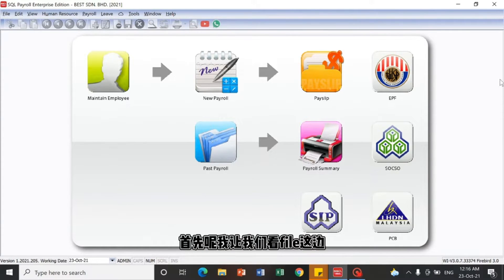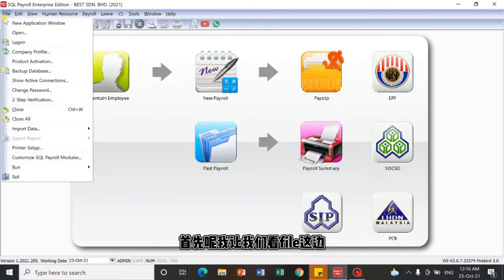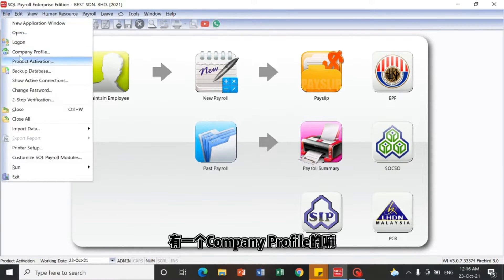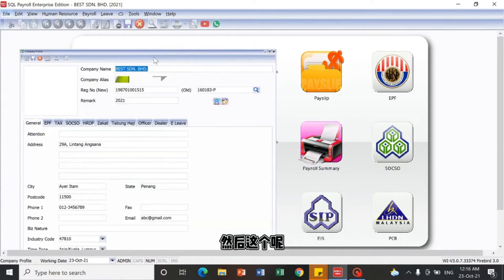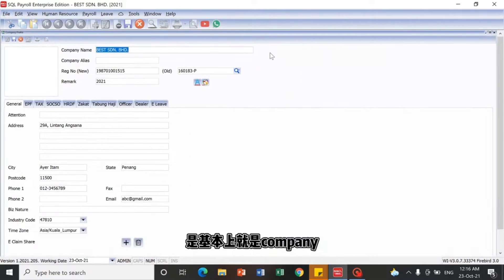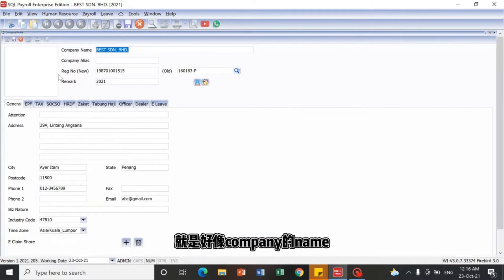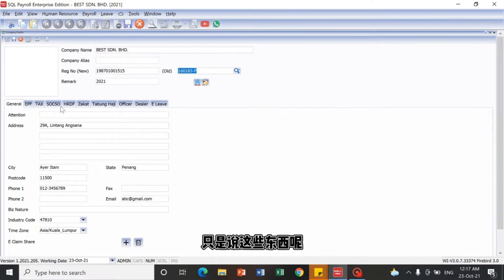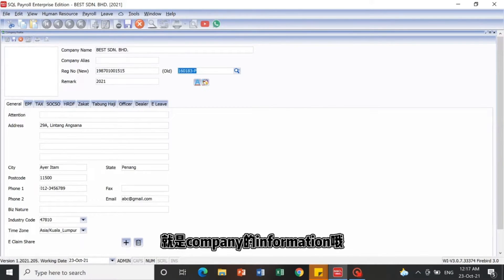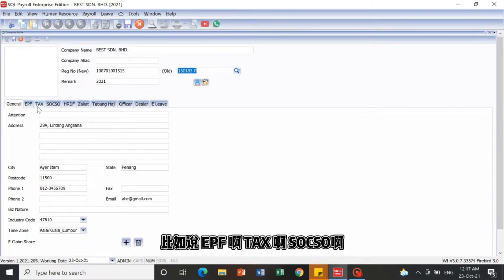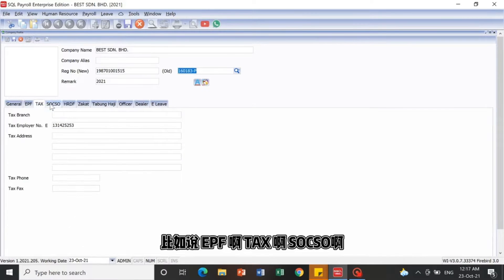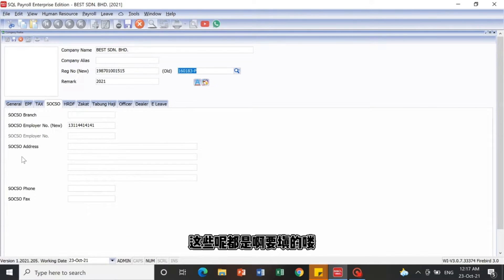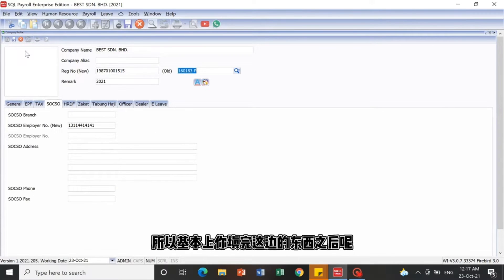First, let us look at the File section — there is a Company Profile here. This is all about the company's information: company name, registration number. These are all necessary to fill in. They are basically about company information, for example EPF, tax, SOCSO — these are required to be filled in accordingly.